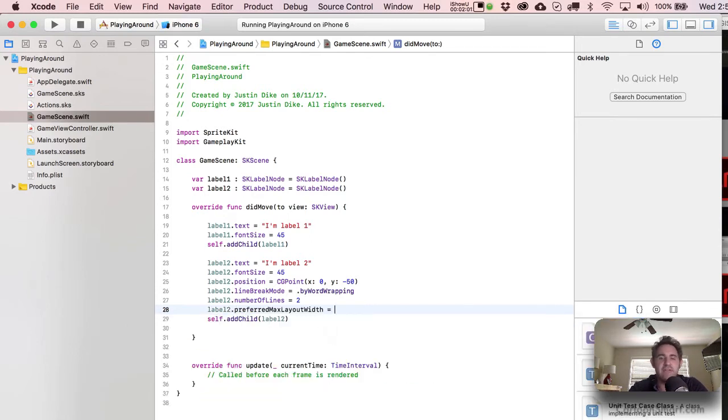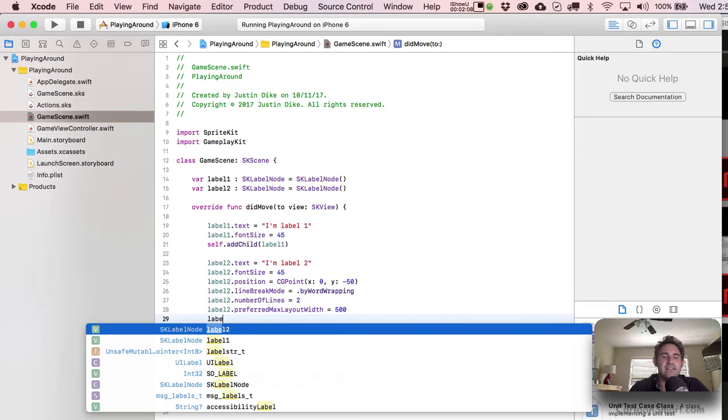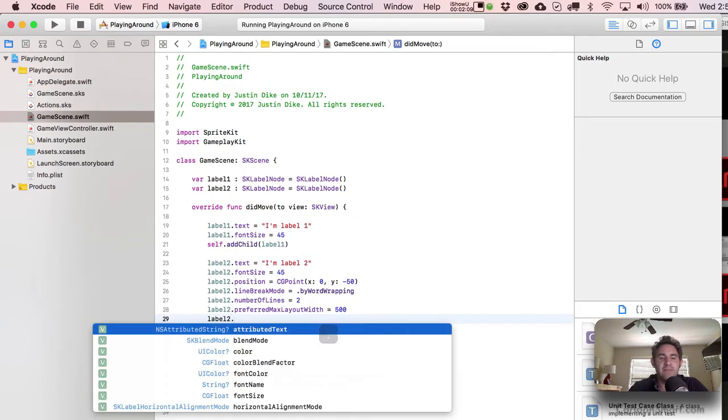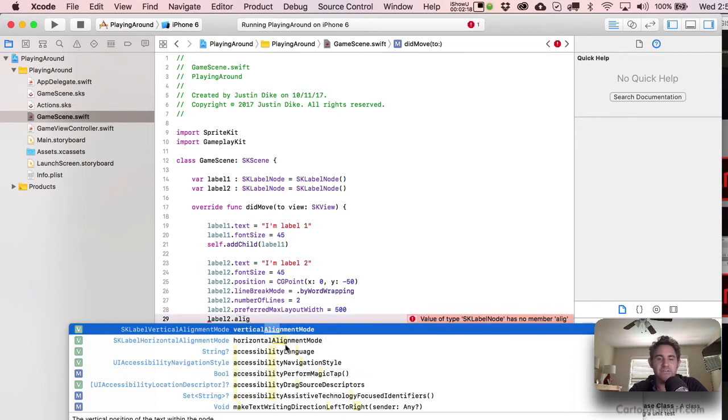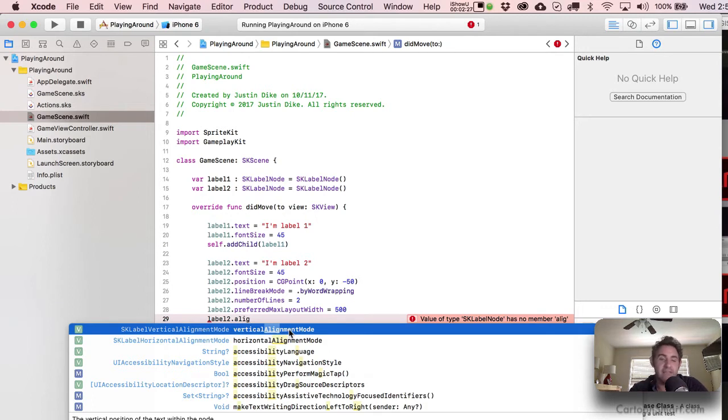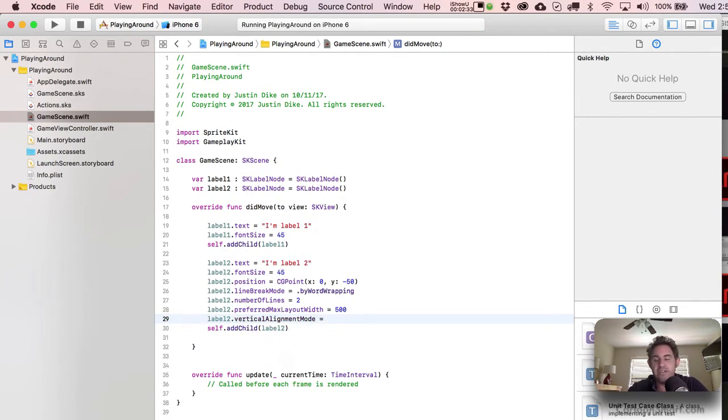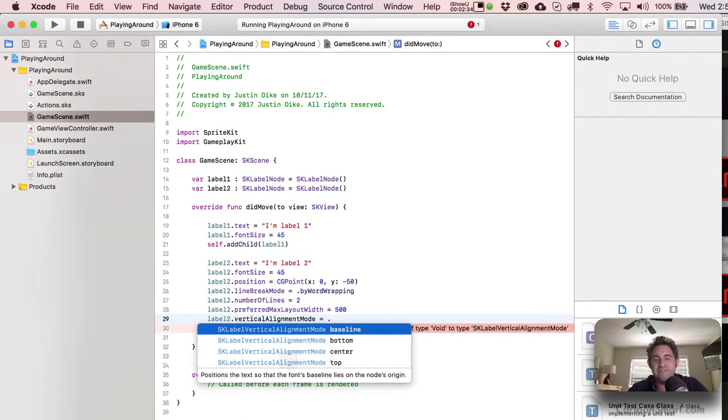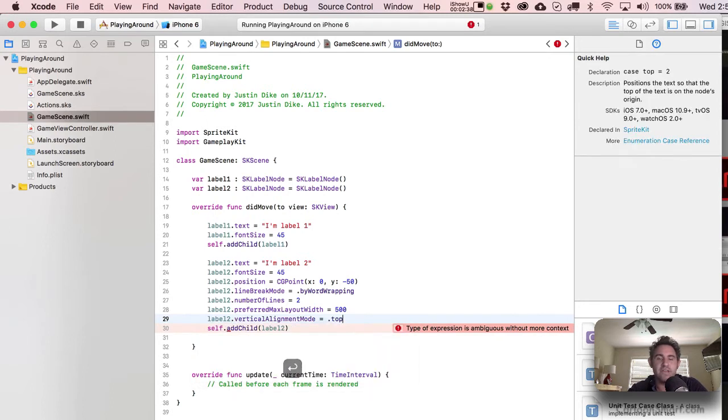And then let's go over here and write label 2 dot preferred max layout width. Let's put something like 500 over there for the preferred width of this. And then one other thing you're probably going to want to do is set the vertical alignment. So if you just type in here dot align, you'll notice that none of these options actually continue with align exactly. But it'll pick out probably what you're looking for over here.